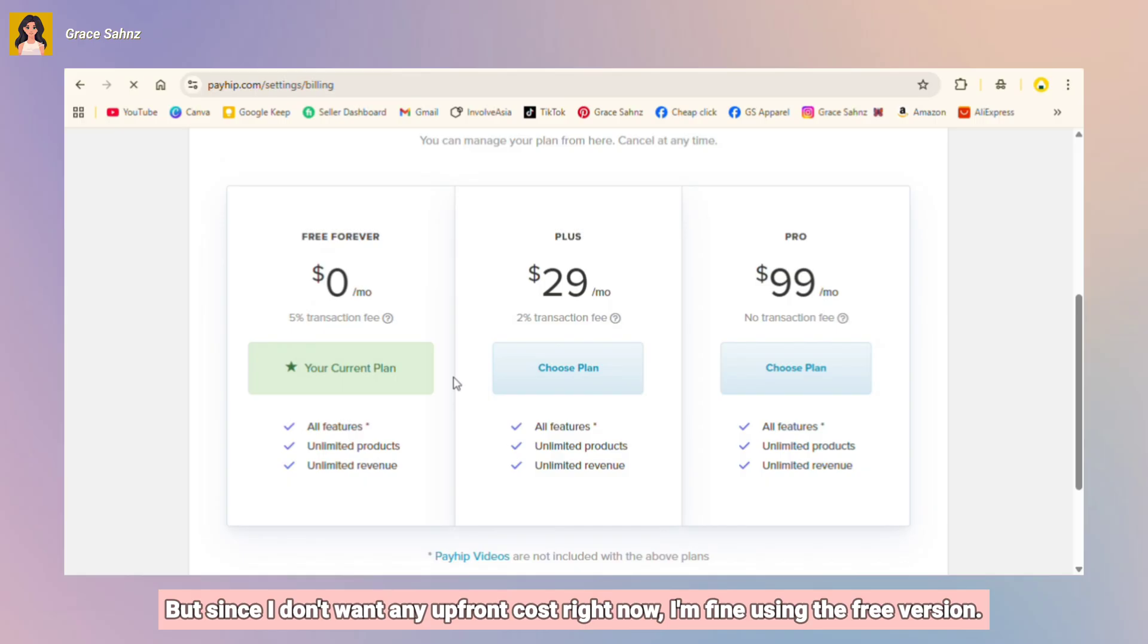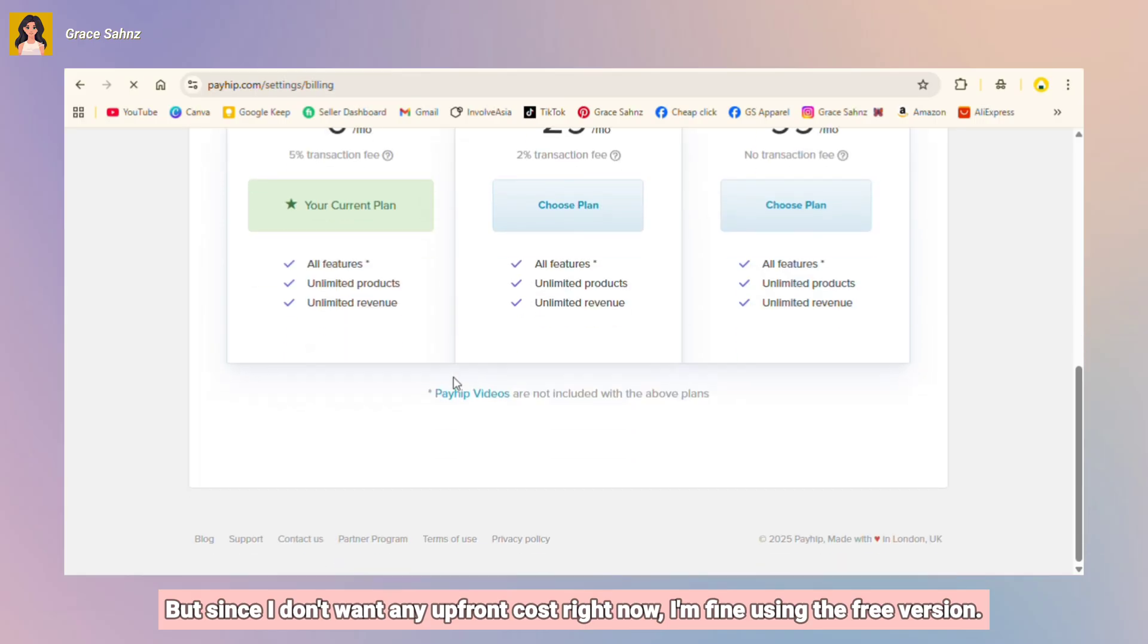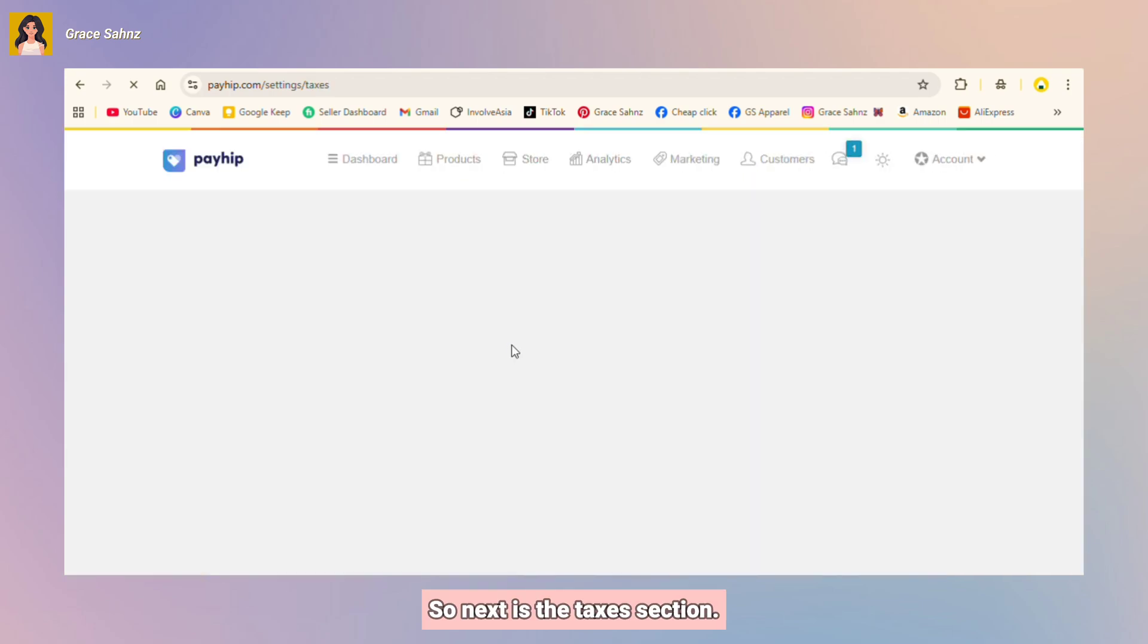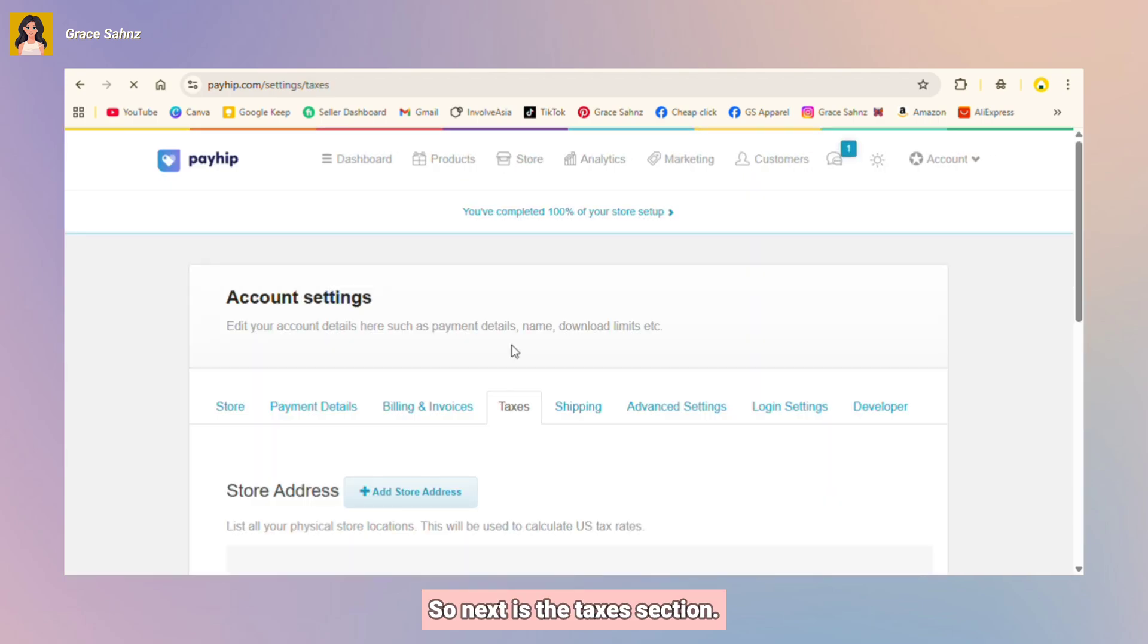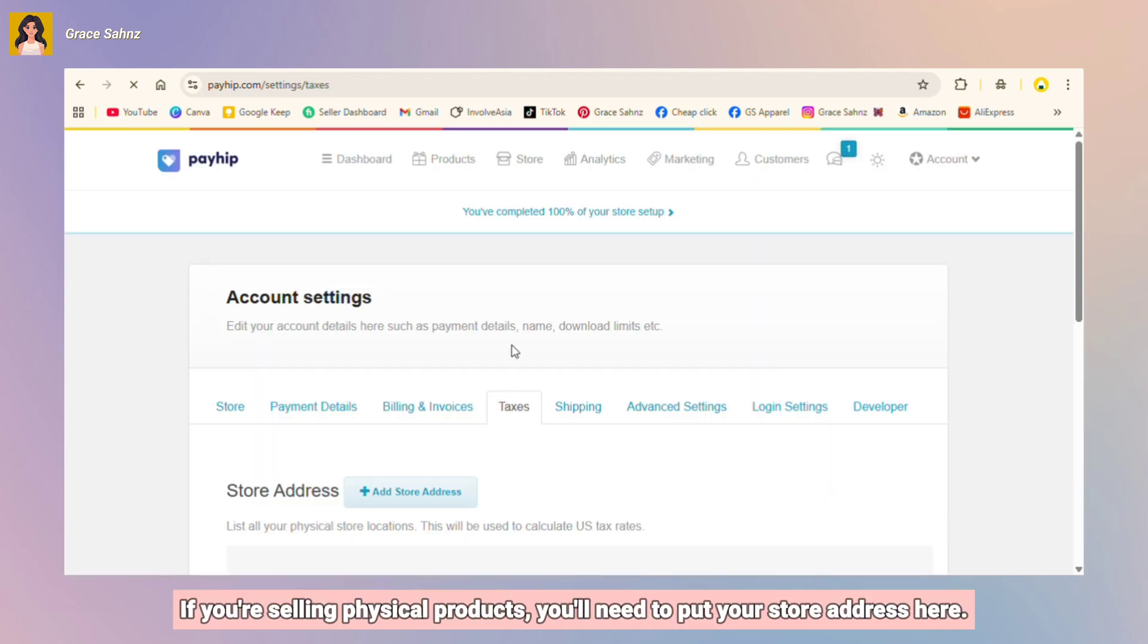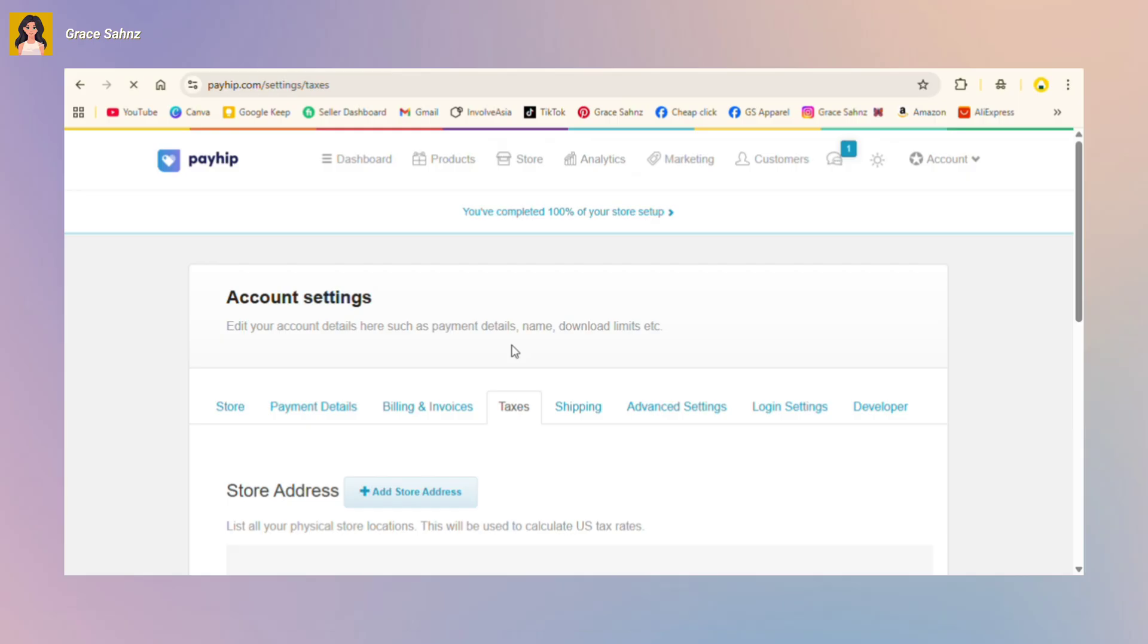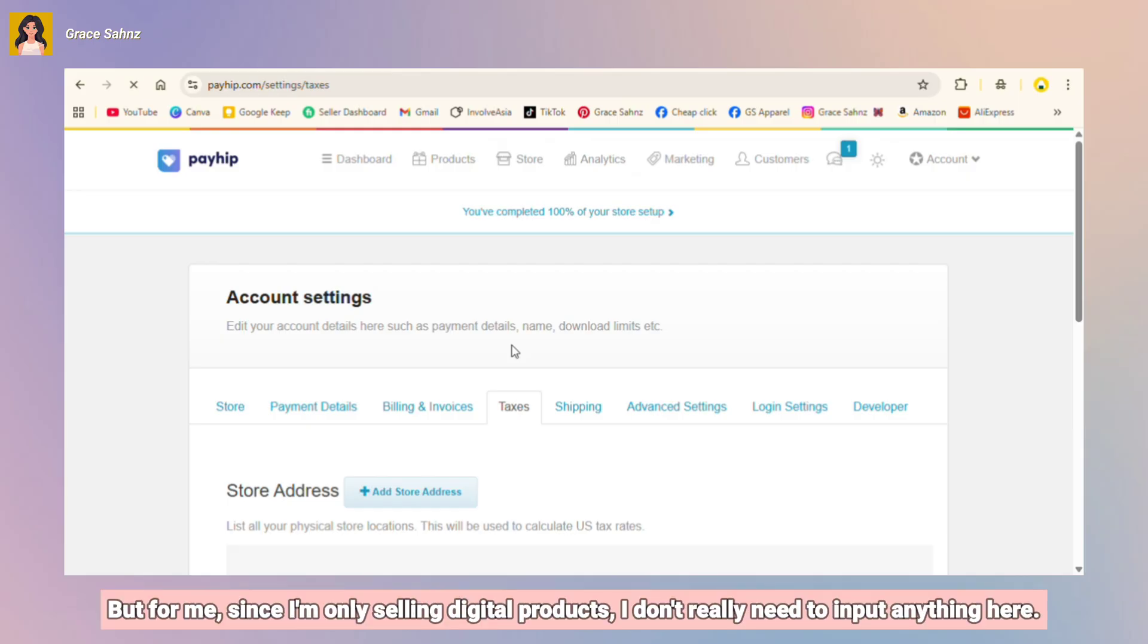Next is the taxes section. If you're selling physical products, you'll need to put your store address here, add your tax rates, and set up the tax rules depending on your country. But for me since I'm only selling digital products, I don't really need to input anything here. I'll just leave it blank because no shipping or physical delivery is involved.